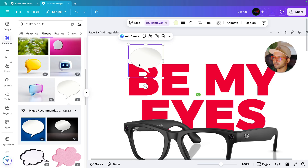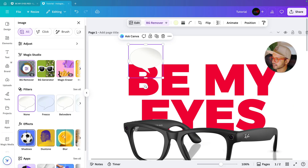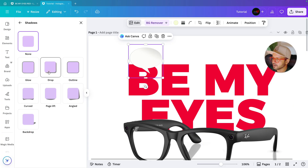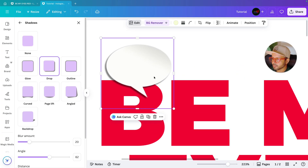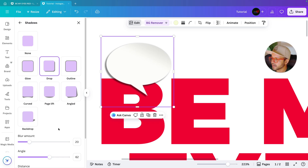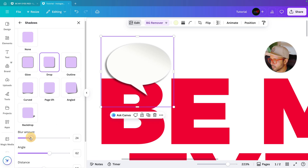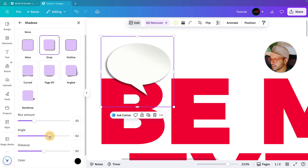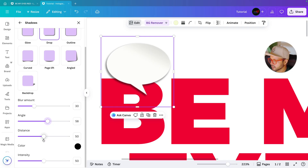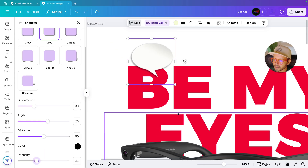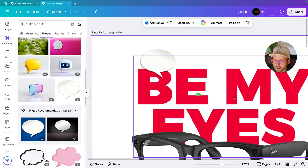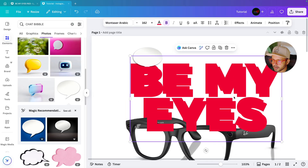Next we are going to apply the shadow effect. Go to Edit, then select Shadow, and choose Drop. You can see the drop shadow has been applied. Make adjustments — adjust the blur, change the angle if needed, and decrease the intensity a little bit. Let's keep the intensity at 35.